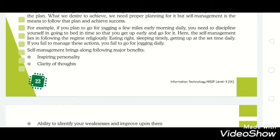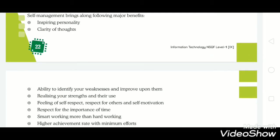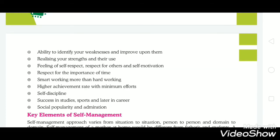Self-management helps clarify your thoughts to get quick decisions. It develops the ability to identify your weaknesses and improve upon them, and to realize your strengths and their use. Other benefits include a feeling of self-respect, respect for others, self-motivation, and respect for the importance of time. It promotes smart working more than hard working, higher achievement with minimum effort, self-discipline, success in study, sports, and career, as well as social popularity and admiration.